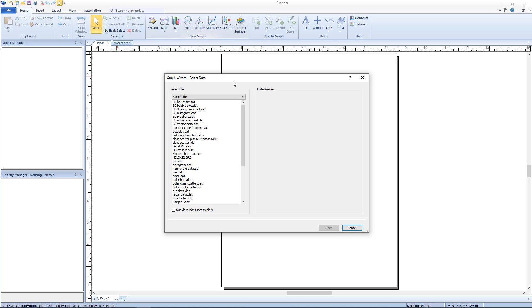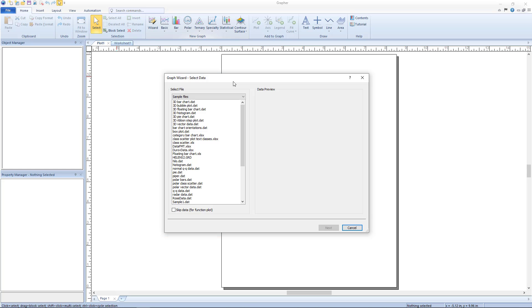The first dialog that appears is the graph wizard select data dialog. This is where the input file or type is selected for the desired plot. In the select file section, if the desired output plot is not a function plot, select the file location from the drop down list, then choose the file from the file list below.